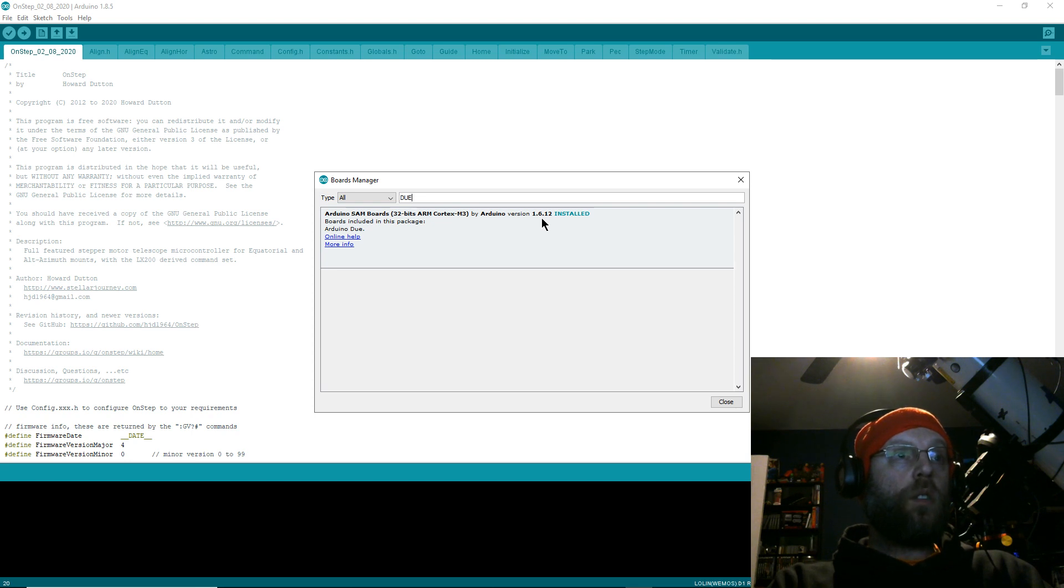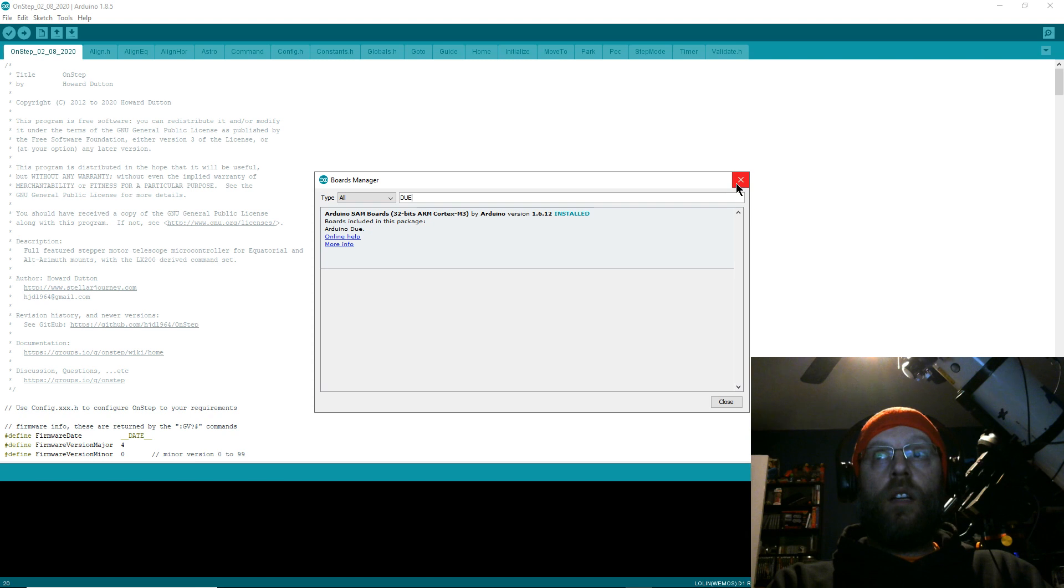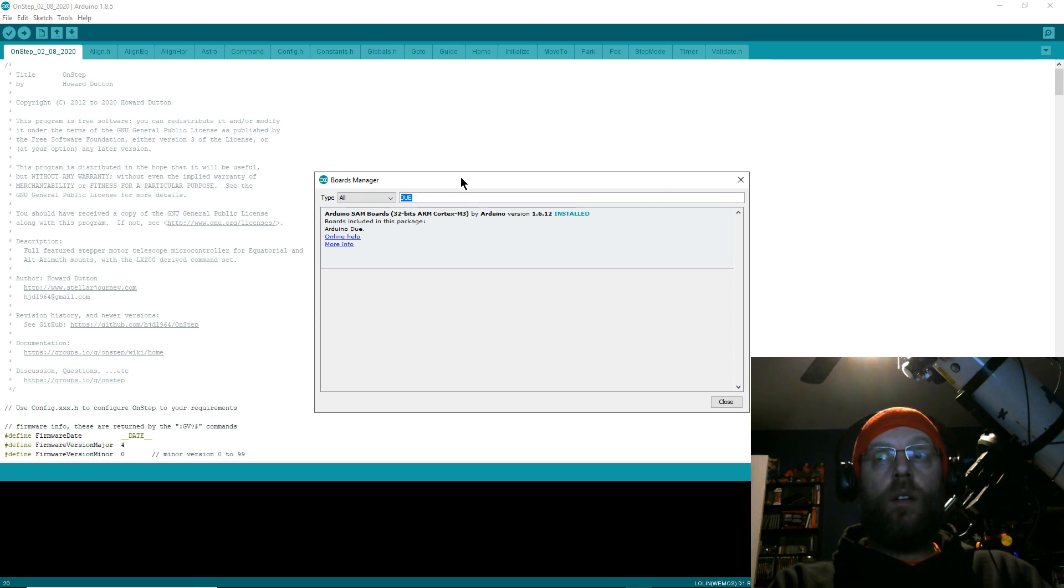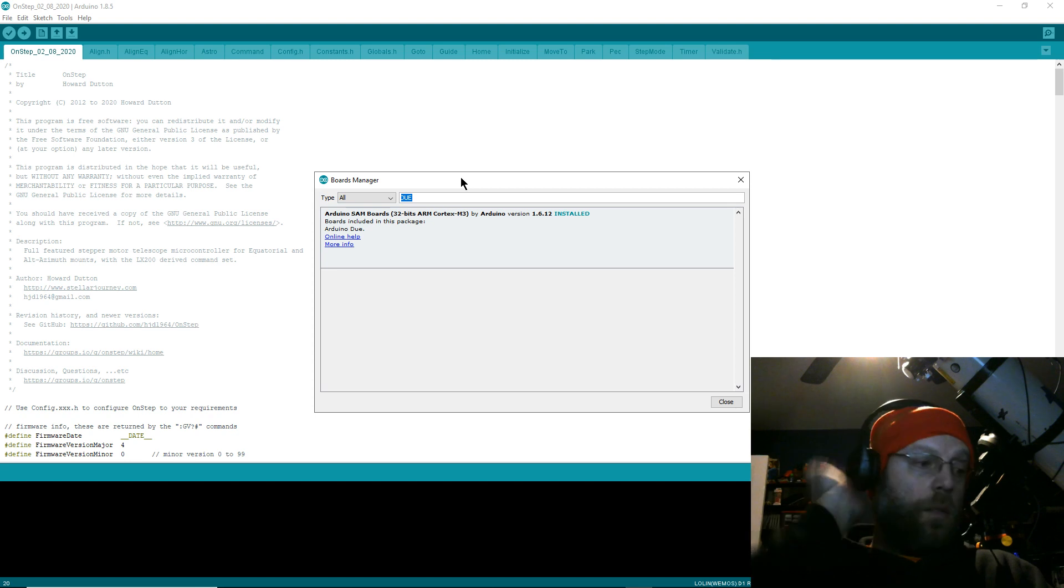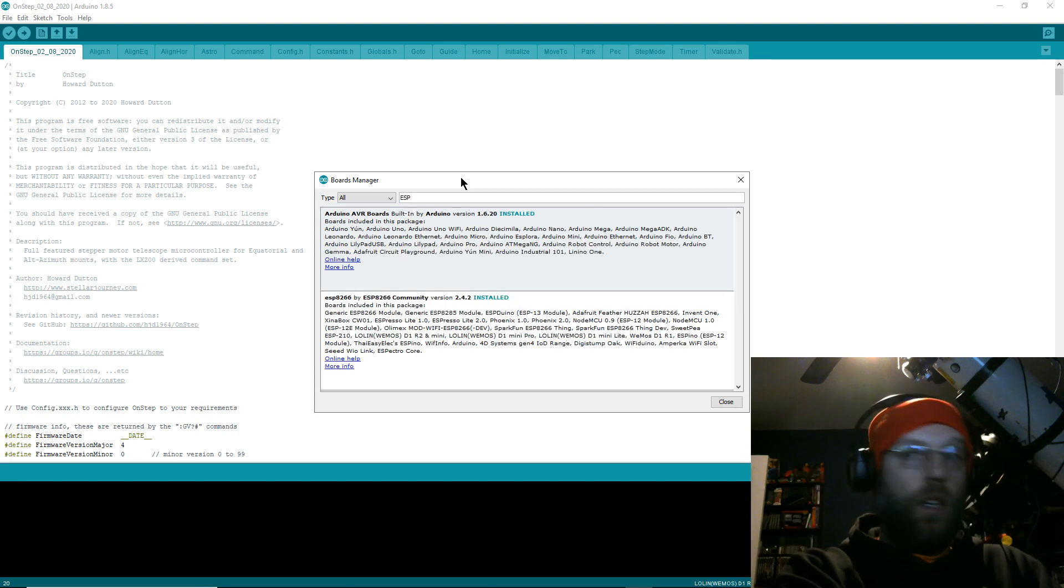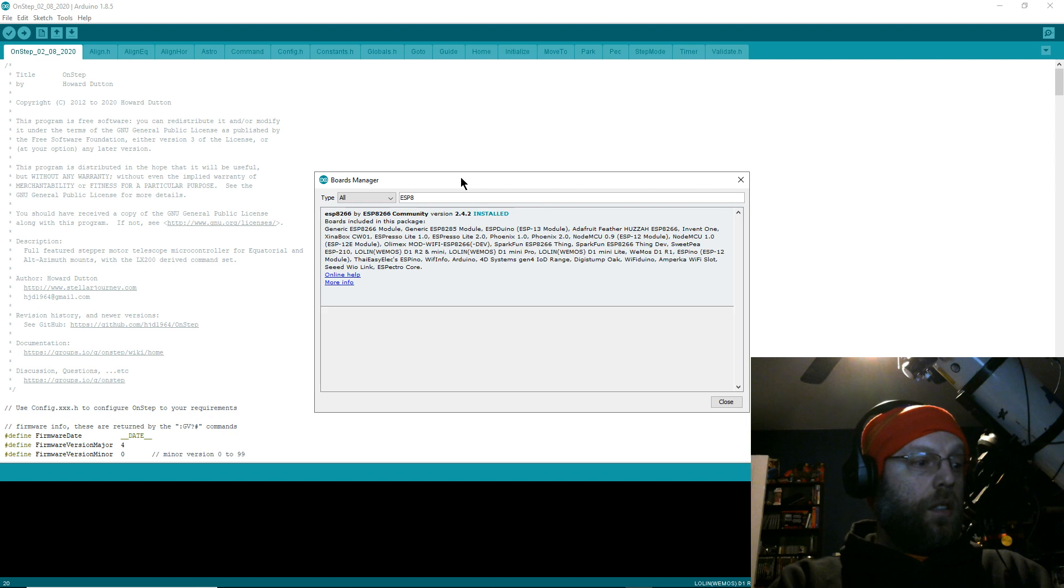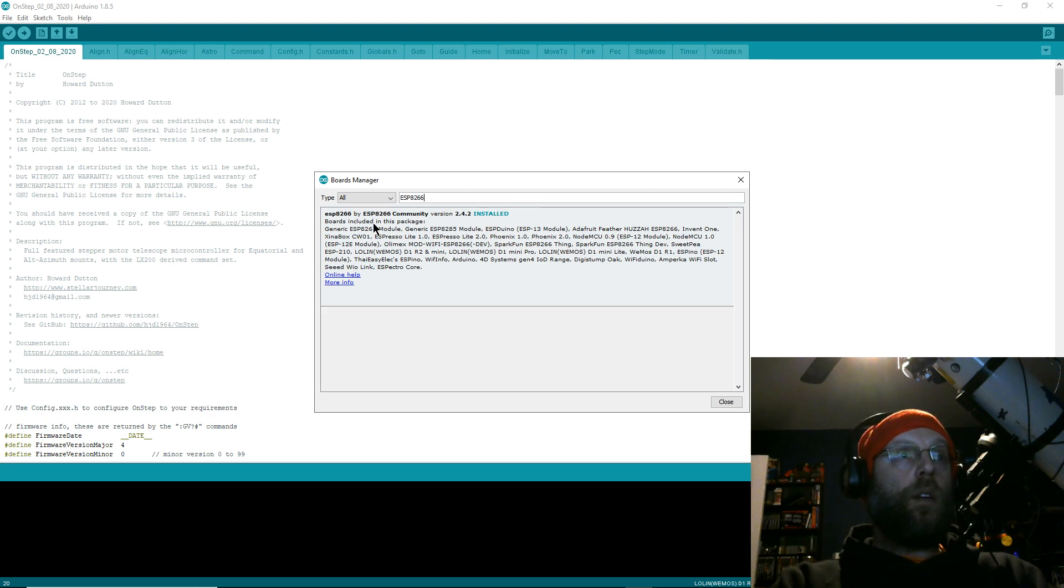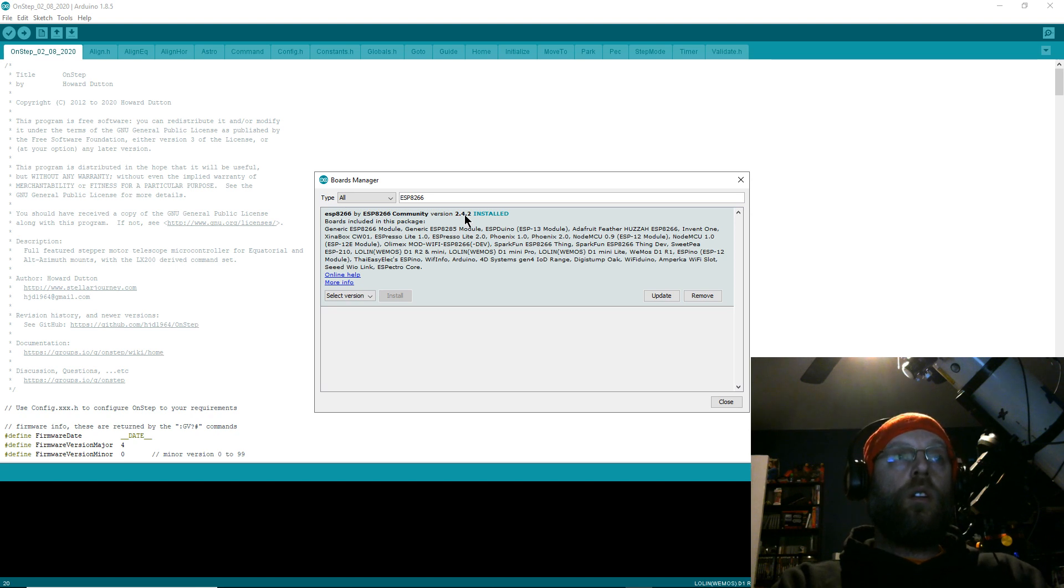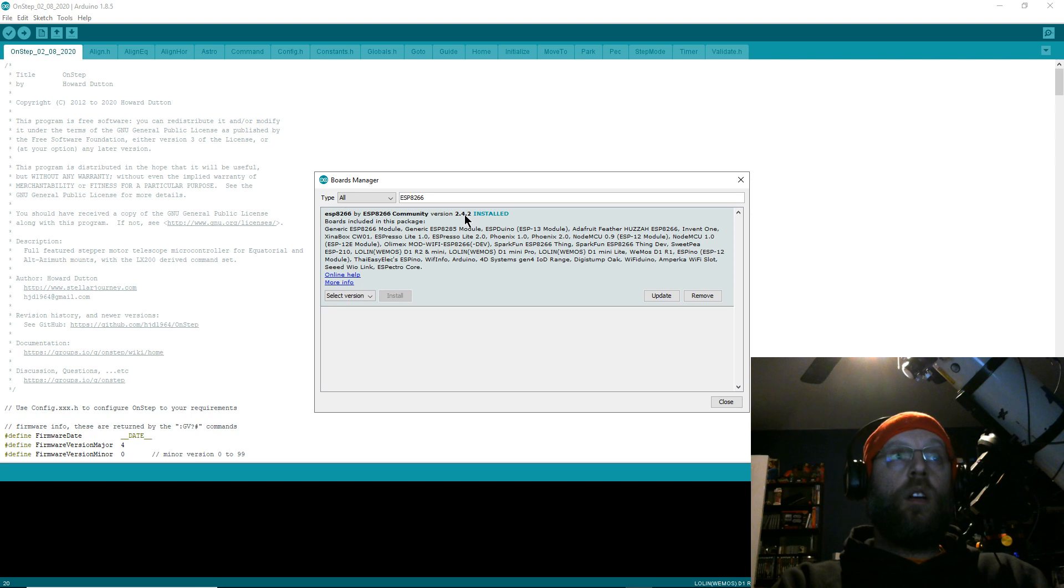Now, this is for the Wemos Mini, the WiFi module that comes with the kit. You'll search ESP8266, and it'll bring up this board manager. This is important: I've only ever gotten version 2.4.2 to work, so that's the one that has worked for me. I've tried other ones—2.6.2 was reported to work, but it didn't work for me.